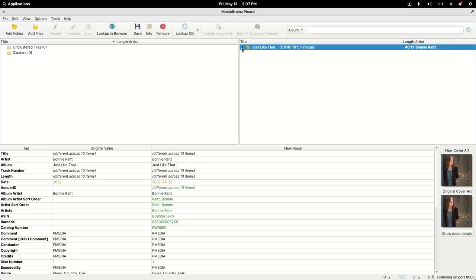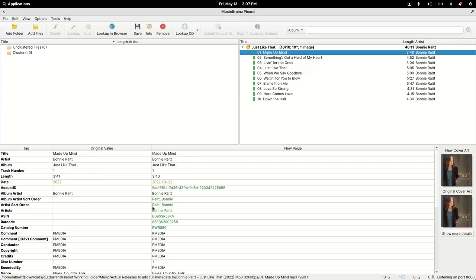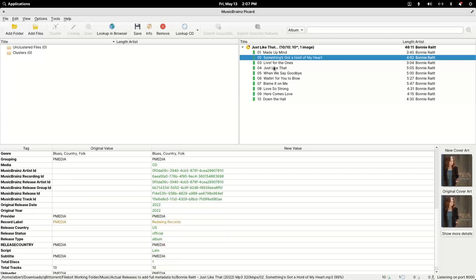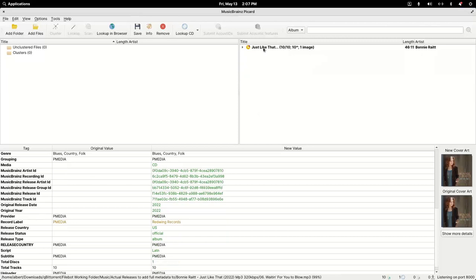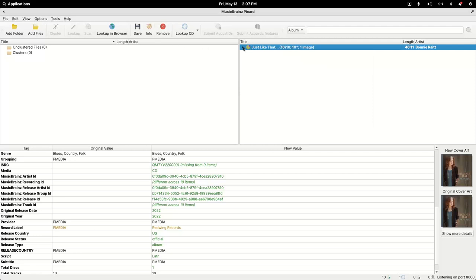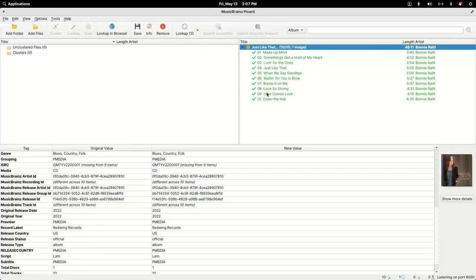If you get a match, the CD icon will turn gold and you can go down and see how there's more complete metadata with where MusicBrainz Picard matches to. Once you've got a match, you can just right-click and hit save, or highlight it and hit save. You can see MusicBrainz Picard will go down and give a checkbox as it saves each song.